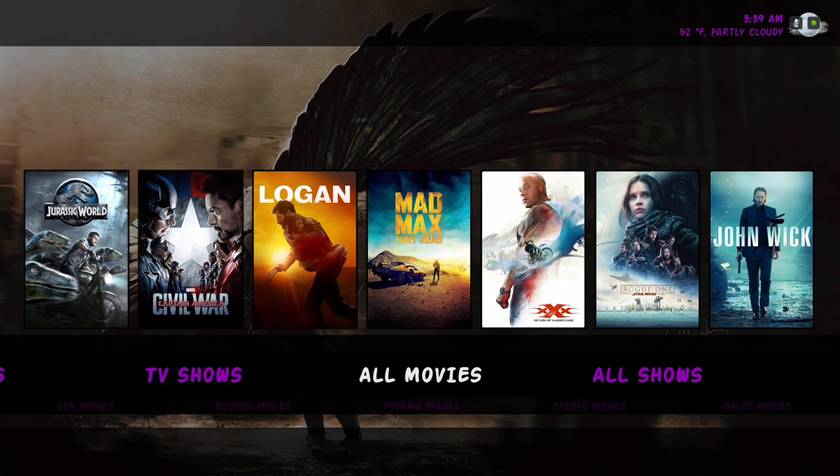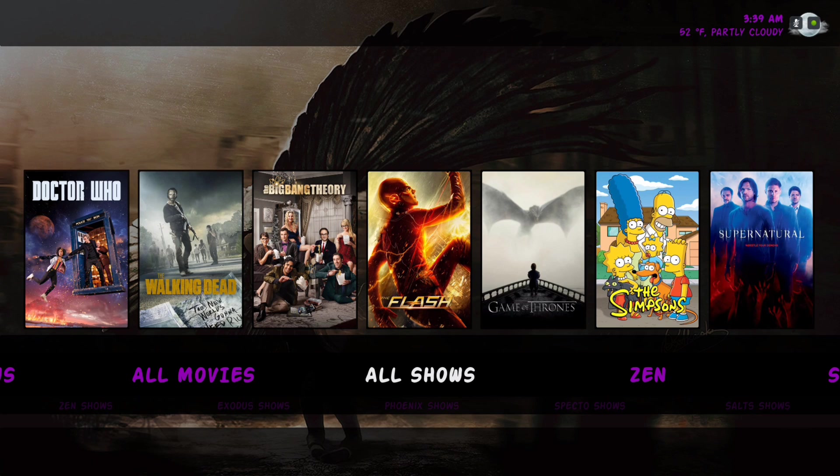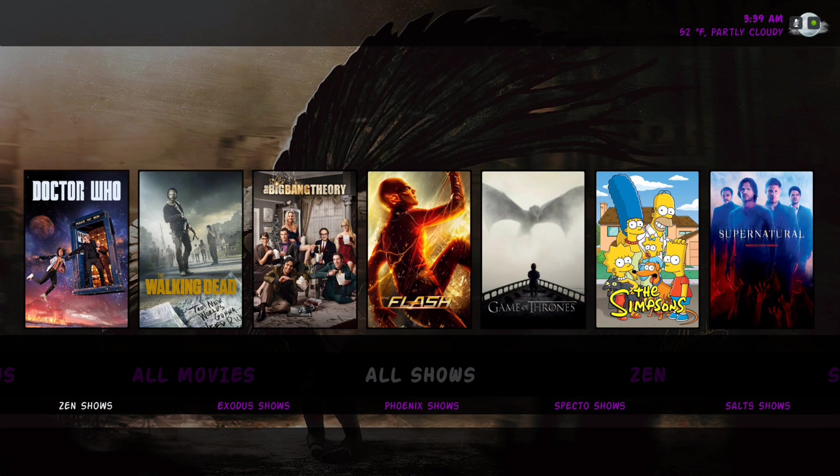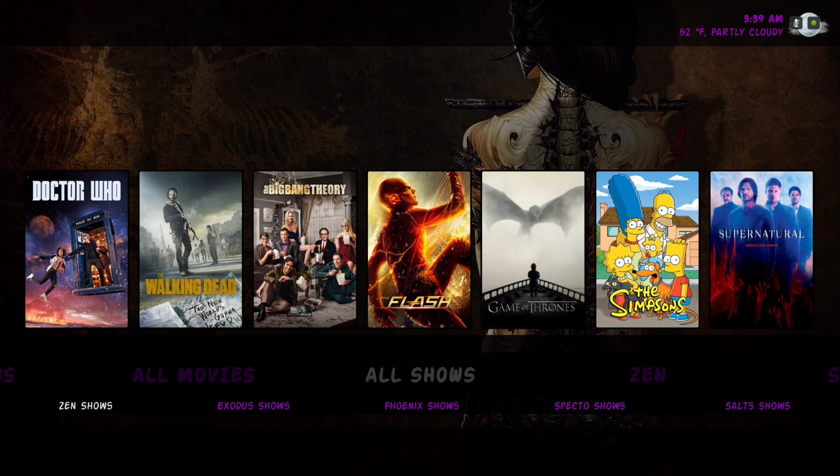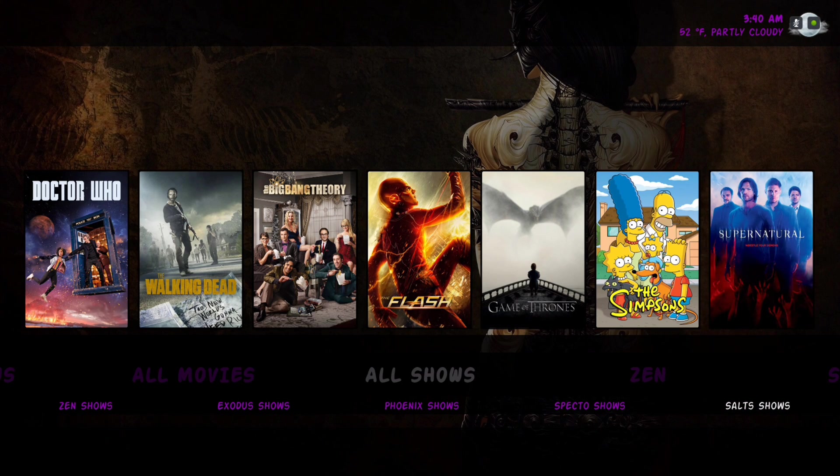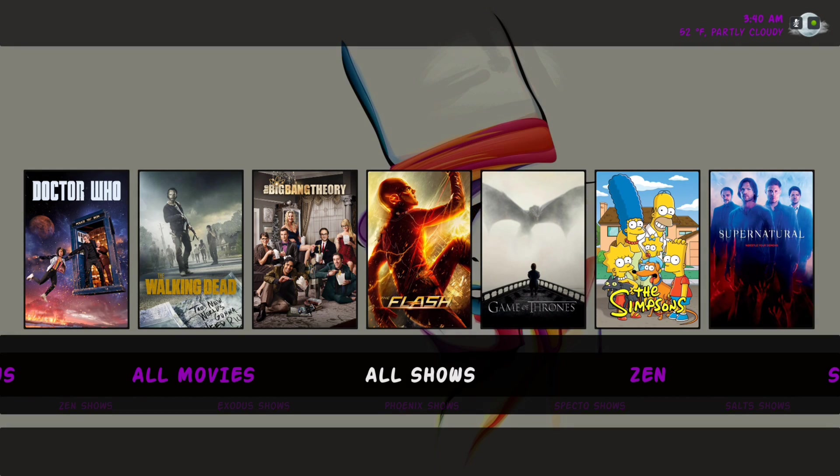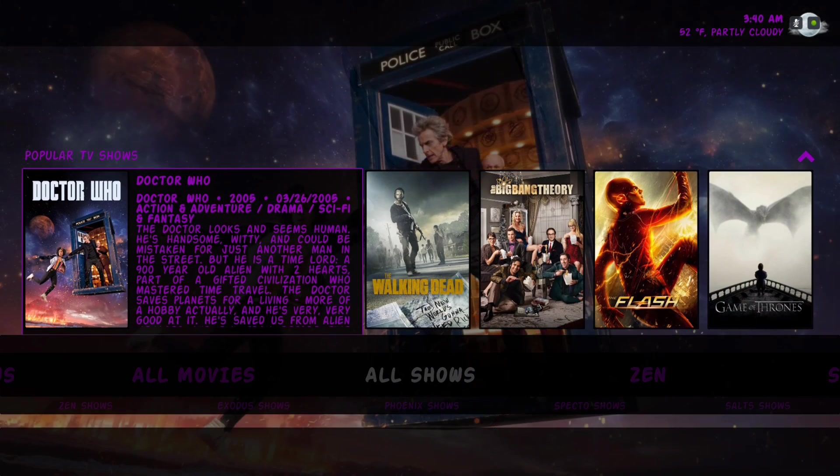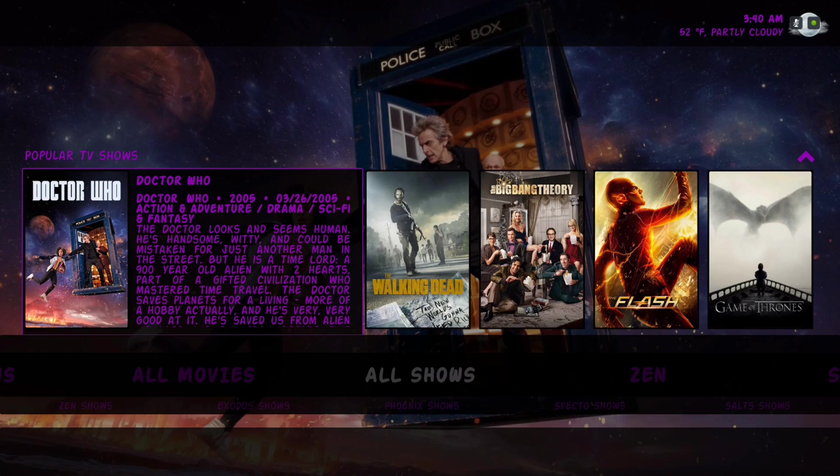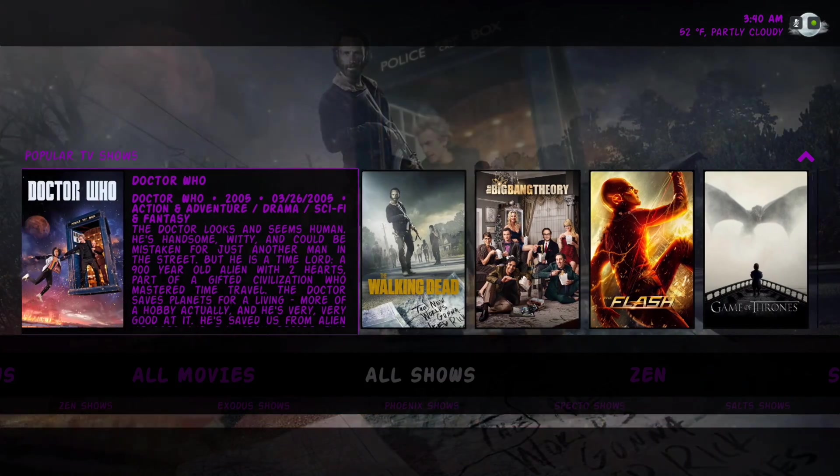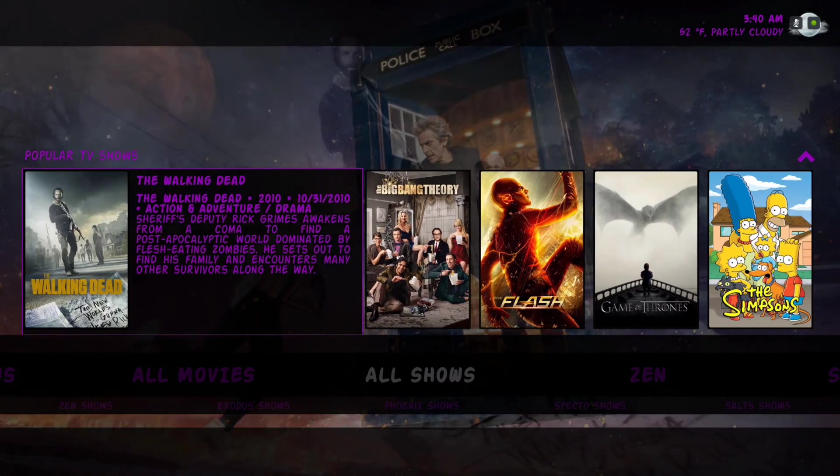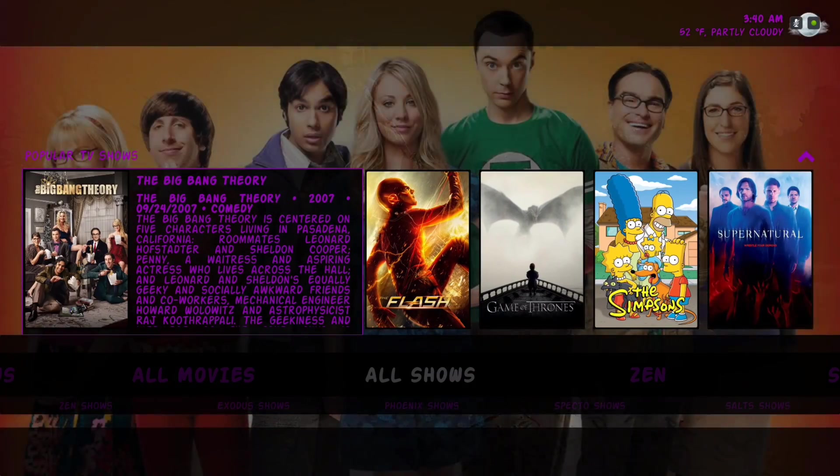Here we have all TV shows. In the submenu we have Zen shows, Exodus shows, Phoenix shows, Spectral shows, and Salt shows. Our widget is pulling from popular TV shows and it's also from the movie database.